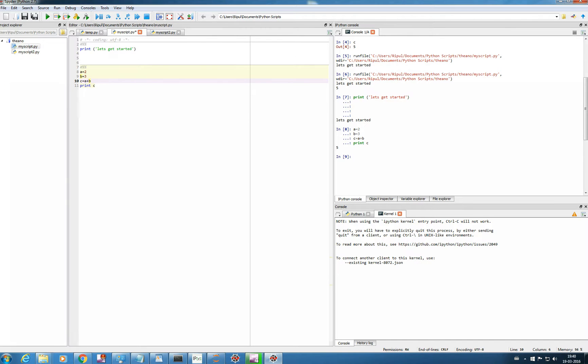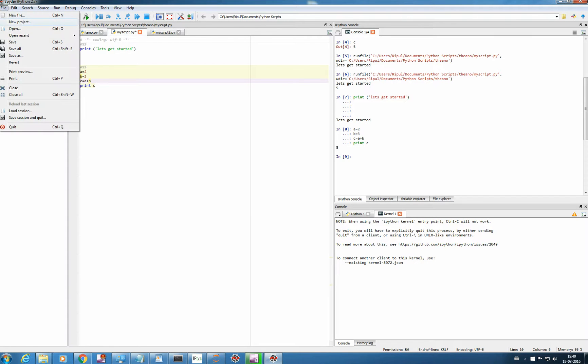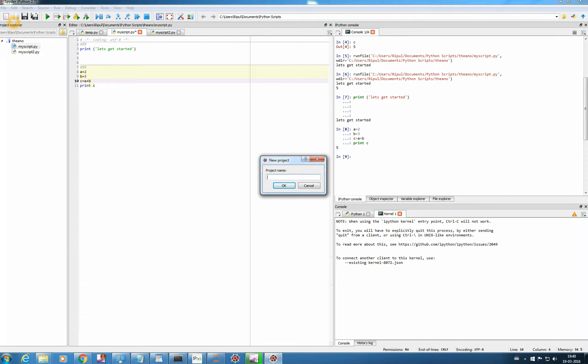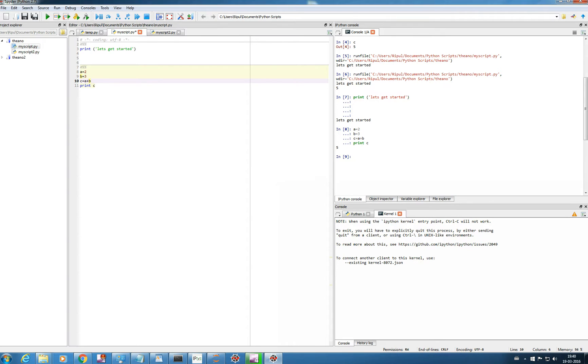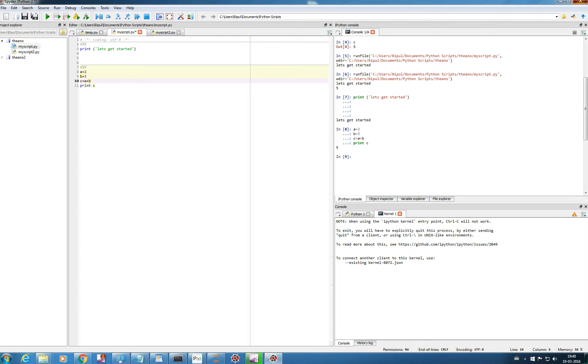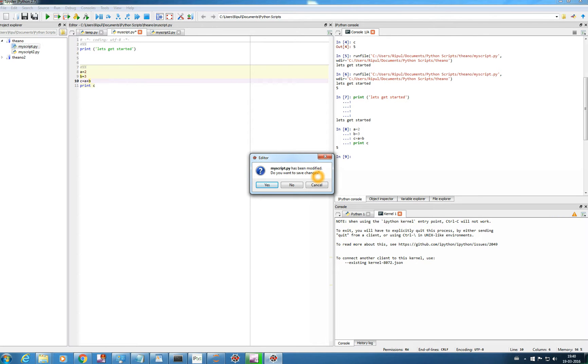And if you want to create a new project, file, new project, project name, maybe Theano 2. So you got a new project. And same way, you can create as many projects, as many files you want. So I hope you got a little idea, we will get more into this. If you want to close it, just close it. Do you want to save changes? Yes, I want to.